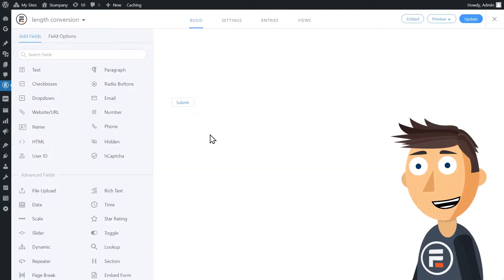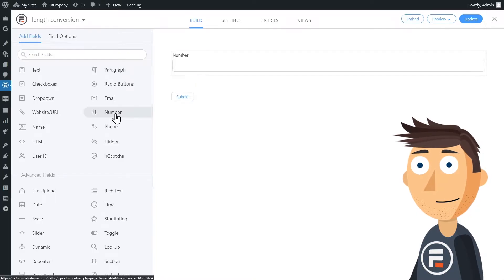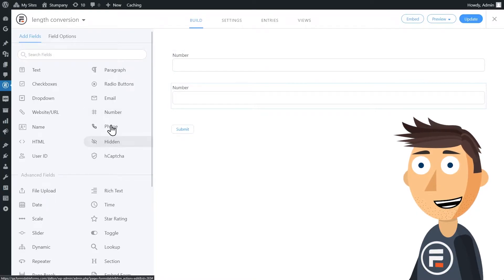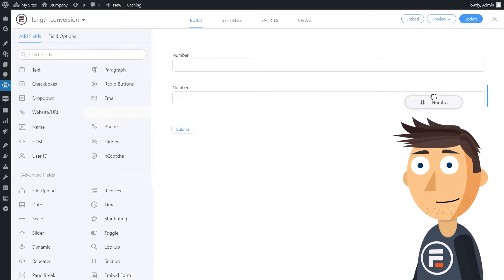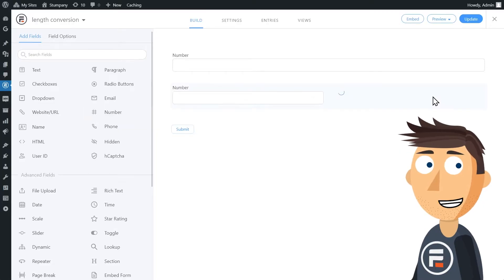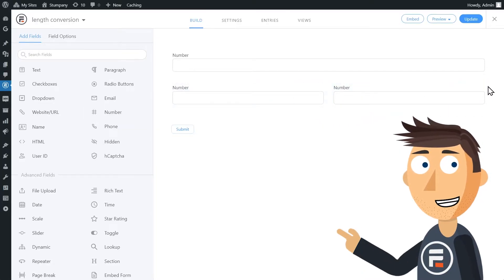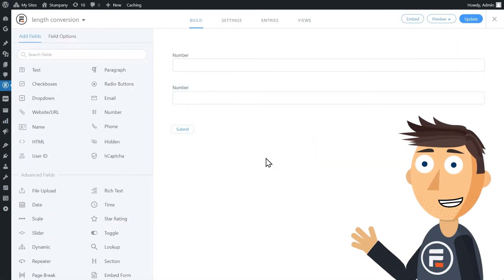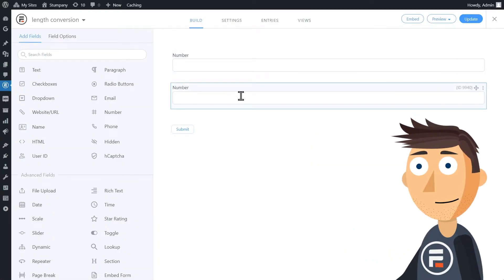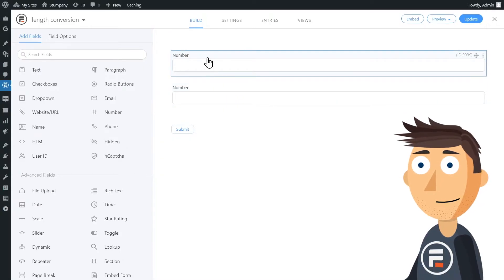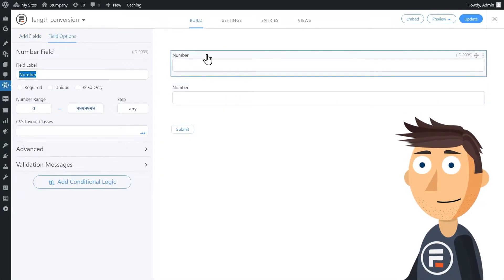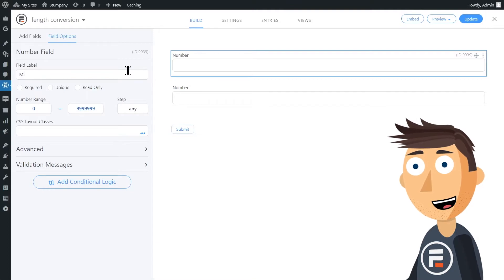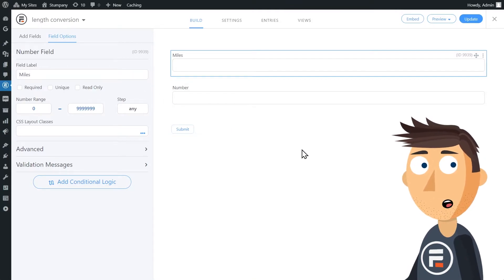So really, we just need two fields, and both of them will be number fields. I'll click the number field on the left twice. You can also drag and drop them if you want to place them in specific places in a form that already has fields. This first field will be labeled Miles — that's where the user will type in the number of miles they want to convert.